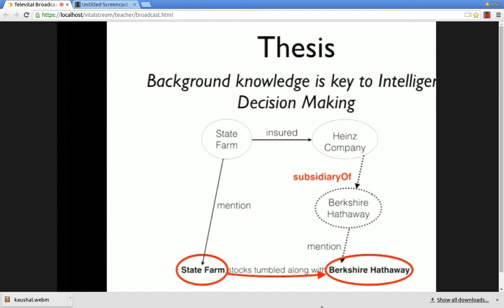One plausible explanation is that Berkshire Hathaway's stock prices are going down because of their subsidiary Heinz. Whatever losses are happening to Heinz will be absorbed by their insurer, State Farm. So State Farm's profits are also going to come down in the next quarter, and the market has factored in that information, causing their stock prices to fall too. Because we have this kind of background knowledge, our understanding of the sentence is much deeper than 30 seconds ago when we had no clue about the correlation.